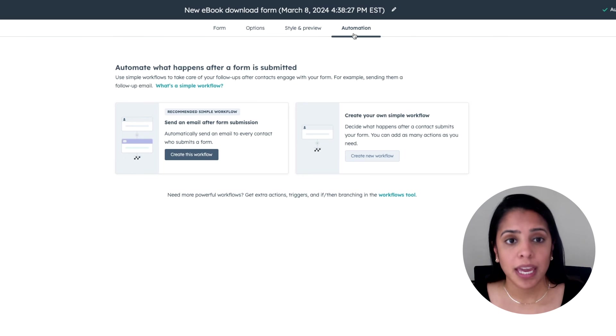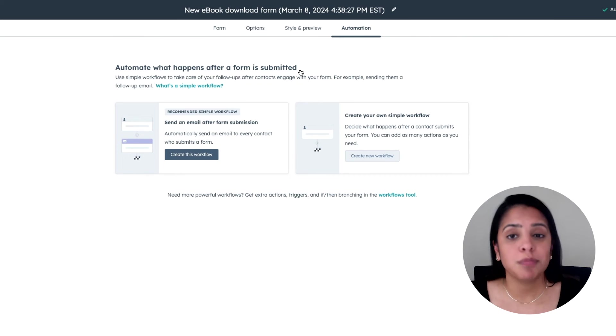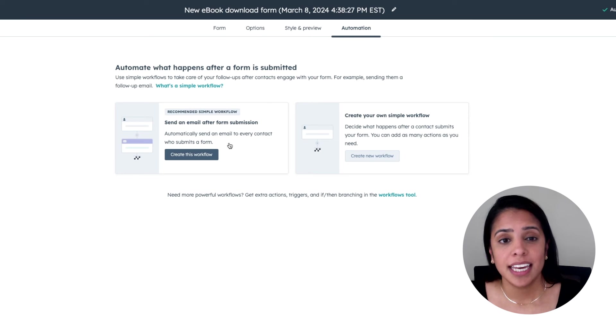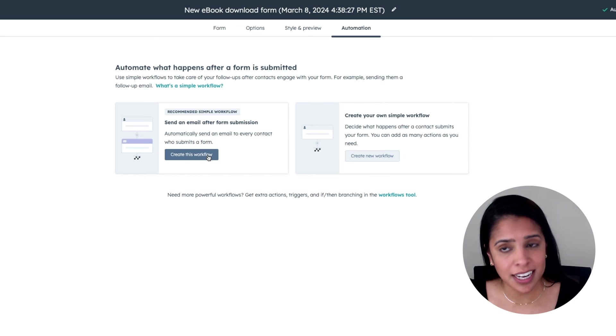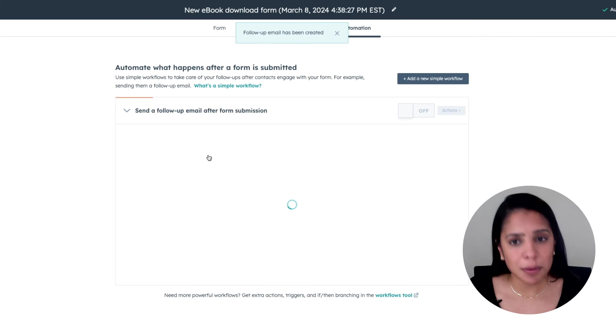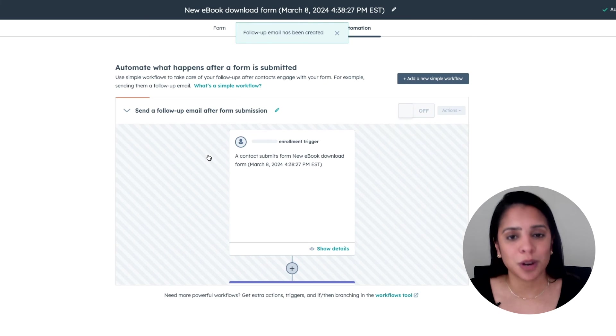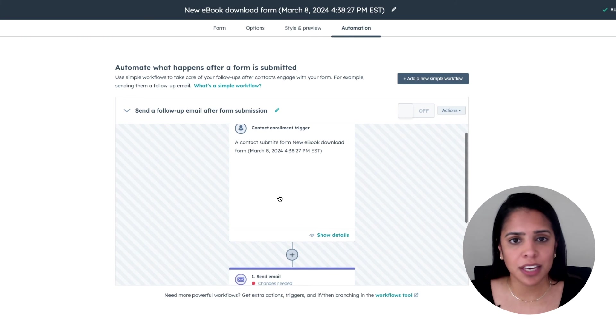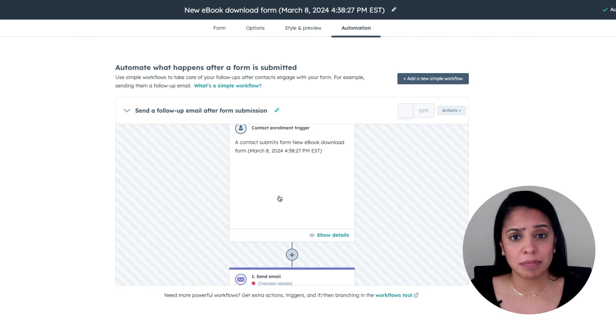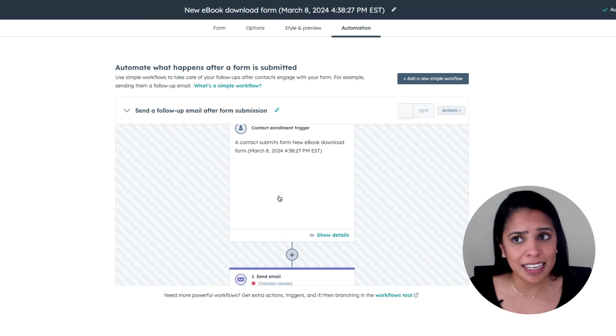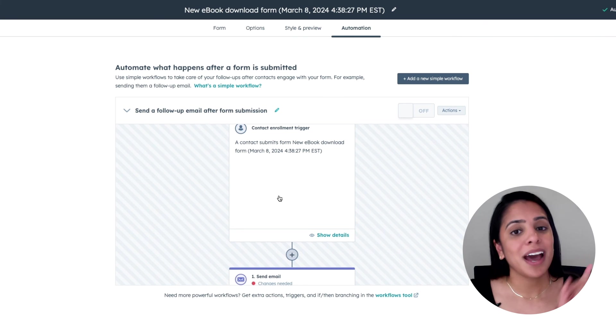And again, we have a recommended version, but you can also create your own. I really like this recommended version. It's automatically sending an email to every contact who submits a form. I think this is the table stake workflow that everyone should have, especially if you're offering them an ebook or something else to download. Sometimes people misplace that link. It's really useful to have that link in their inbox. So I love this.